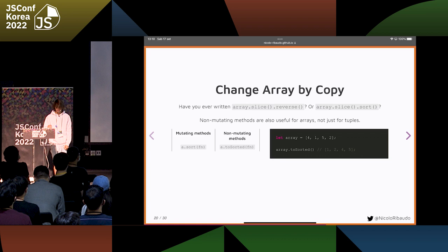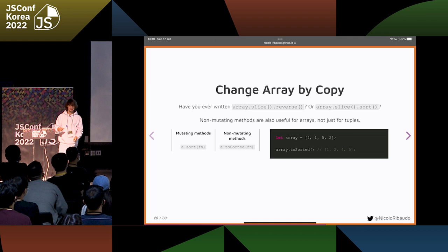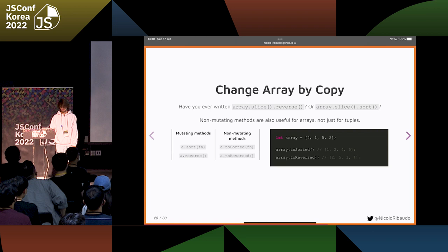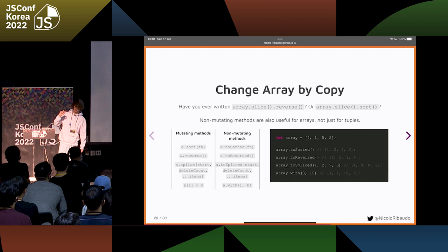For example, instead of Array.sort, we now also have Array.toSorted, which returns a new sorted array. And the same for Array.reverse — we have toReversed. And instead of splice, we have toSpliced.